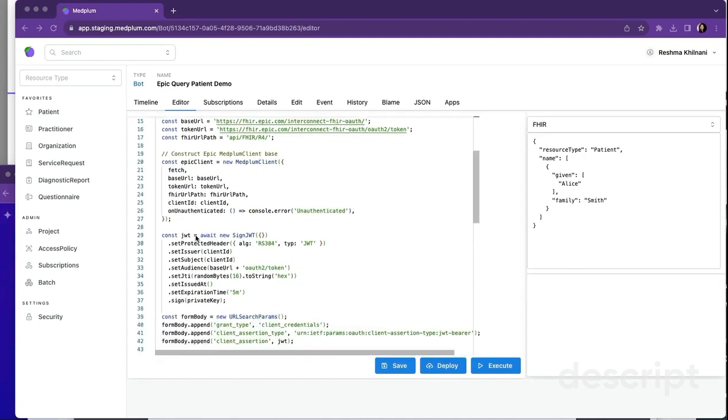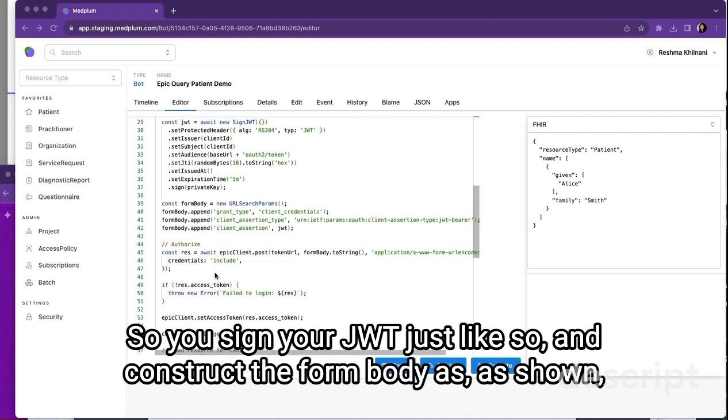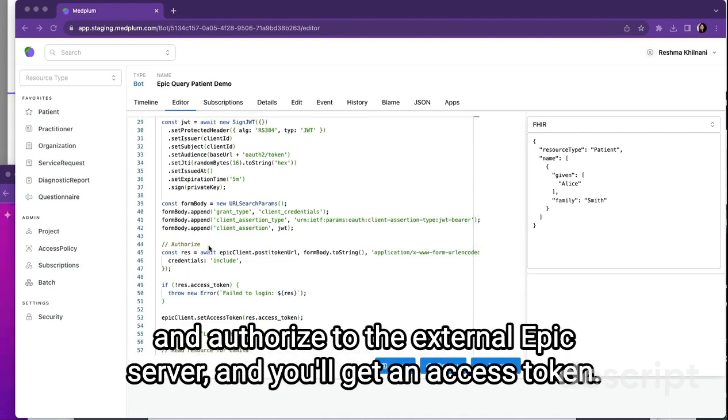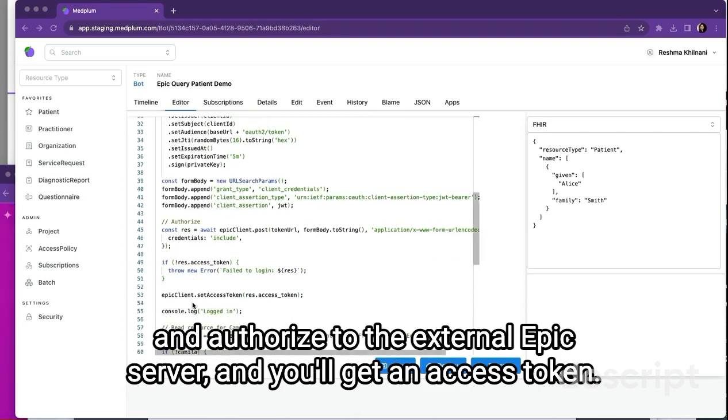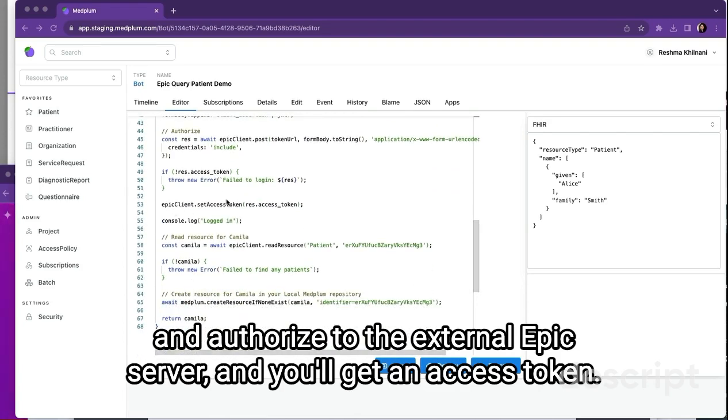Look over here. You sign your JWT, just like so, and construct the form body as shown and authorize to the external Epic server, and you'll get an access token.